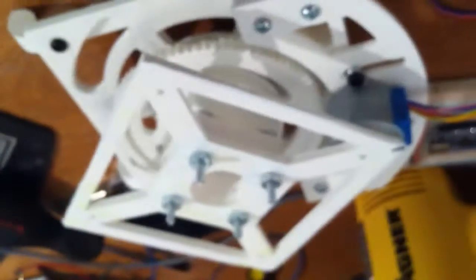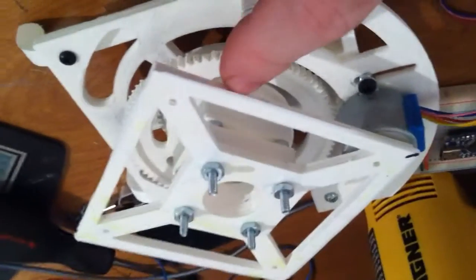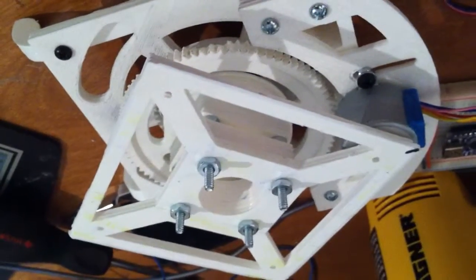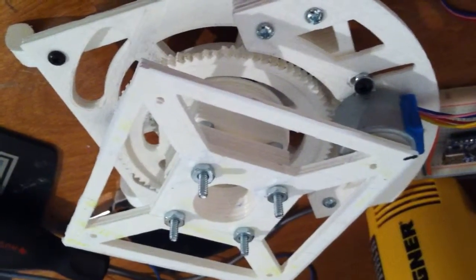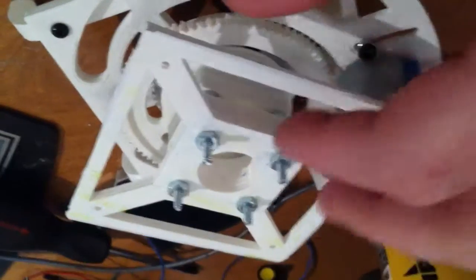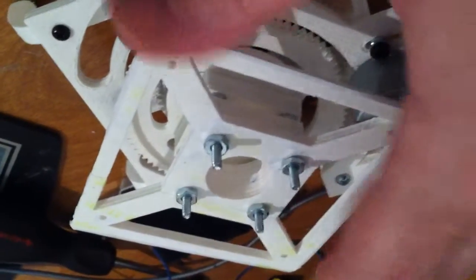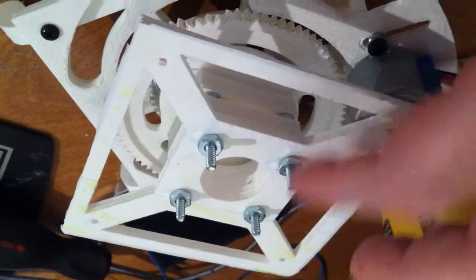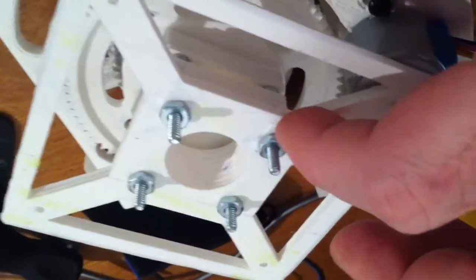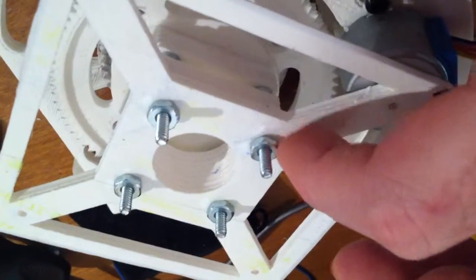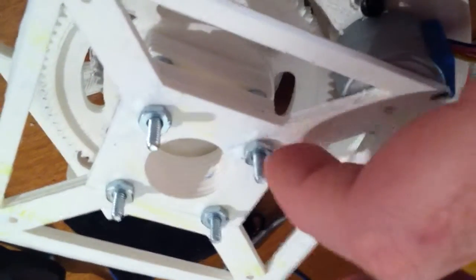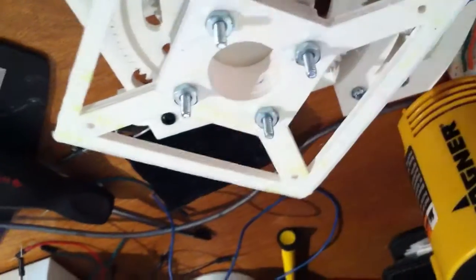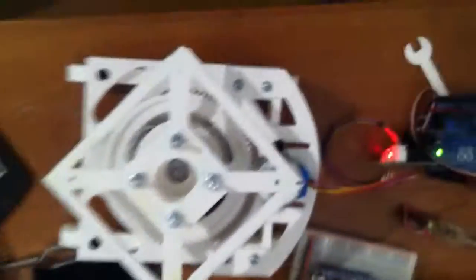But overall, this print turned out really well. I modified the deck for this base, or the base for the deck, and added some holes so that these nuts will pass through the deck and the deck will sit here just fine.